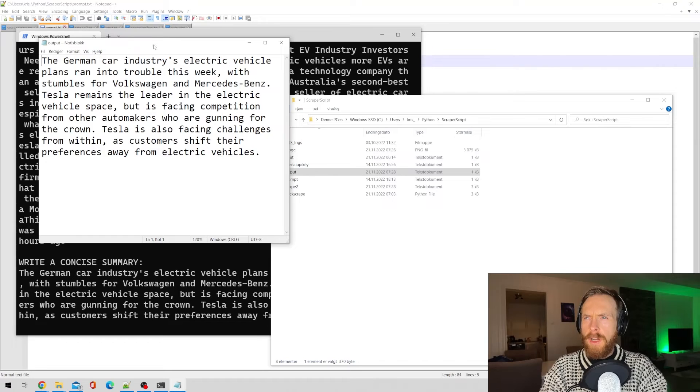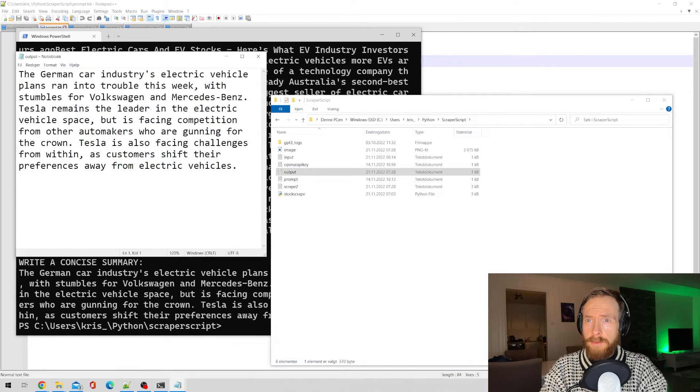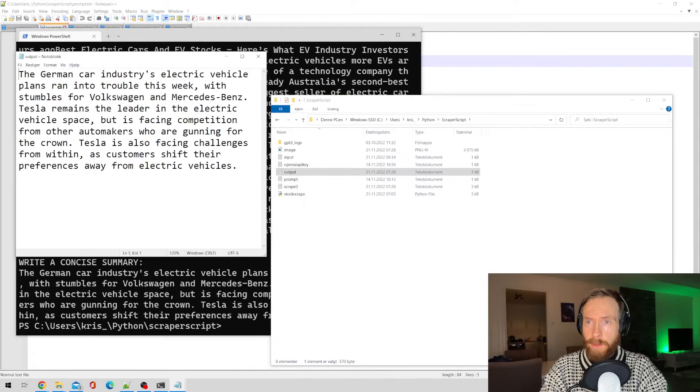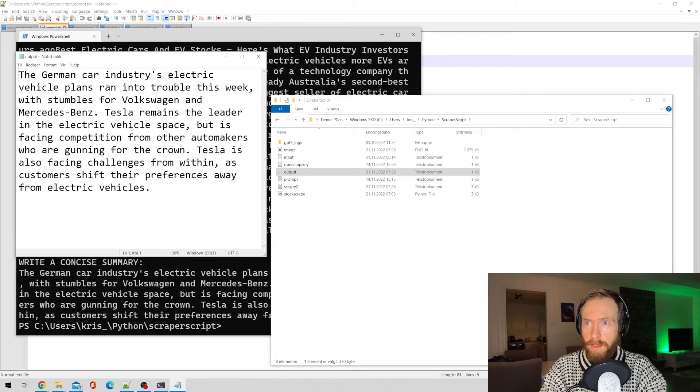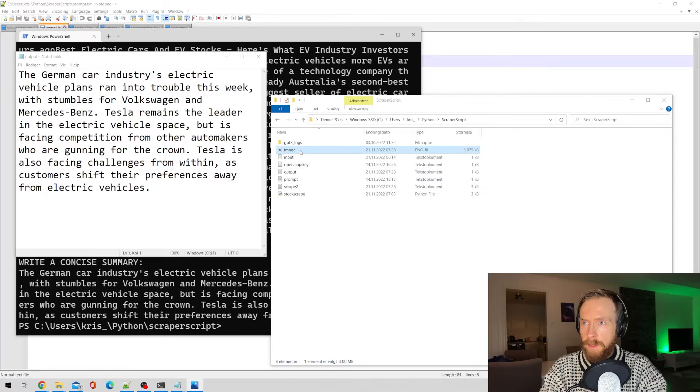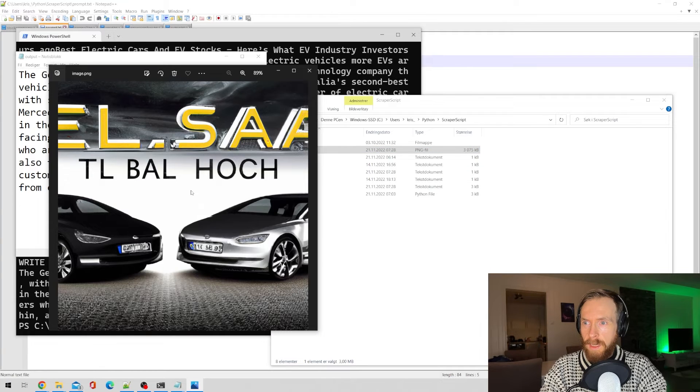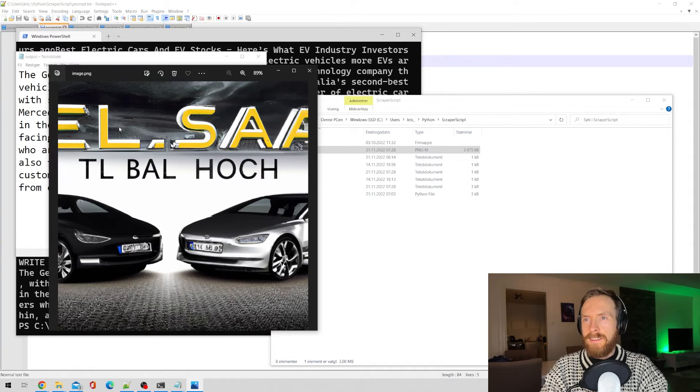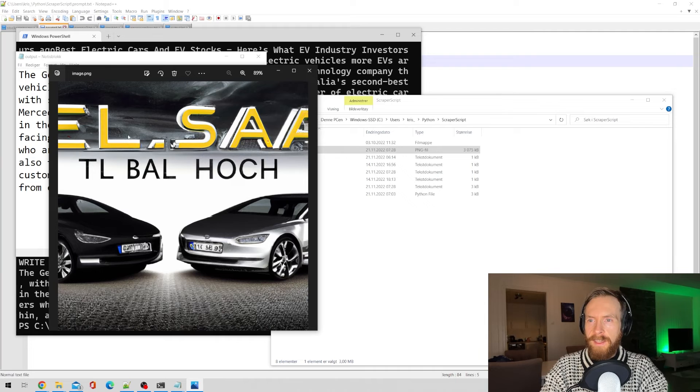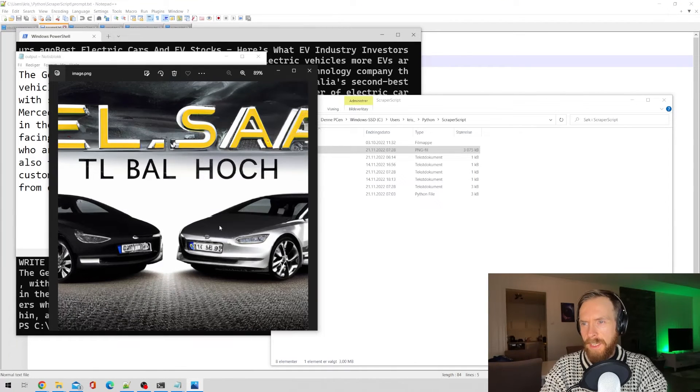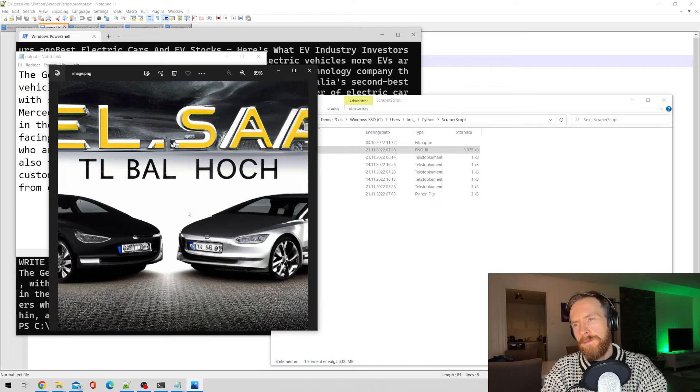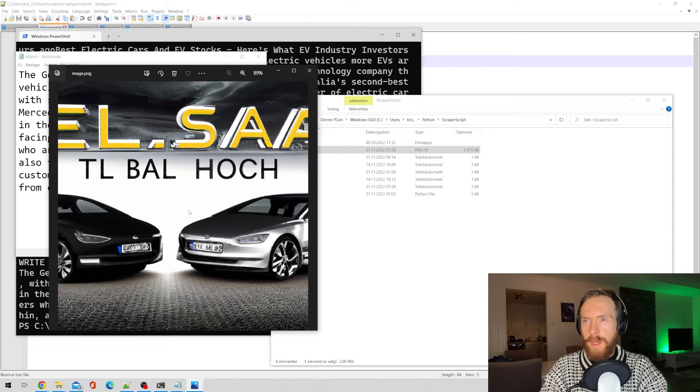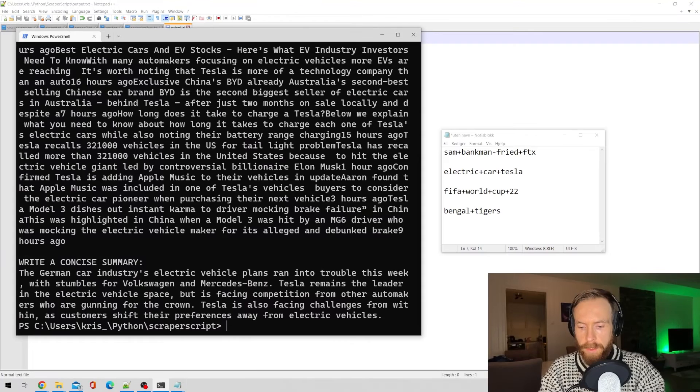Okay, let's have a look at the output here. German car industry's electric vehicle plans ran into trouble this week. Tesla remains the leader in the electric vehicle space. Tesla is also facing challenges. Okay, so there's like a quick summary here. Let's have a look at the image we got. Ah, that's a Tesla, right? There's always like text. I don't like text in DALL-E 2, it doesn't work, but you can see that's a Tesla, isn't it? I think so. Not bad. Okay, let's try a new one.